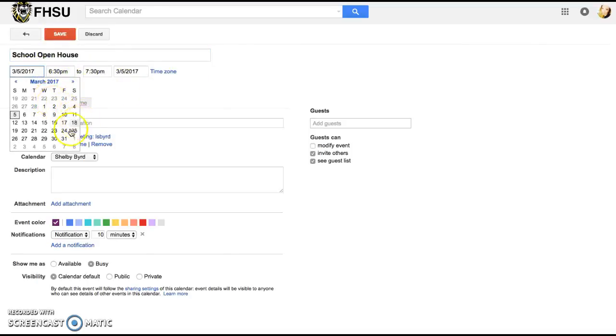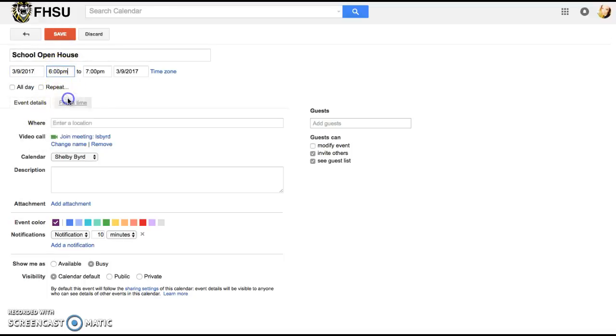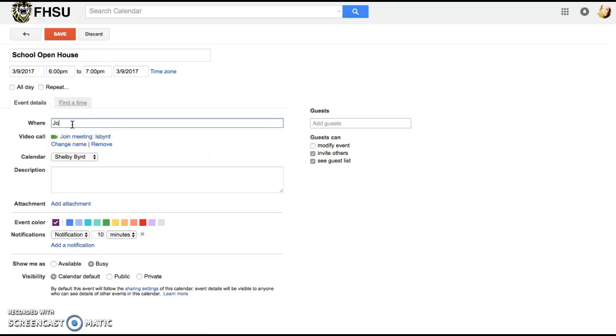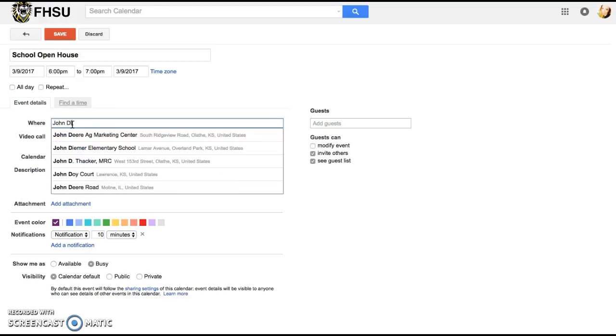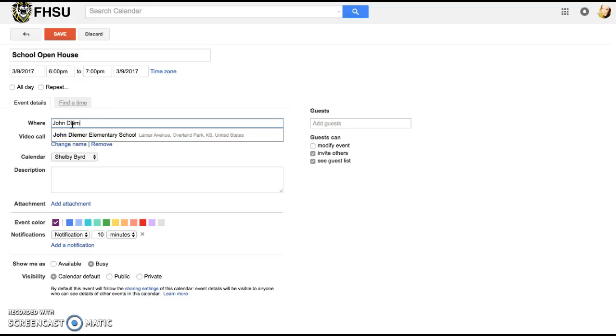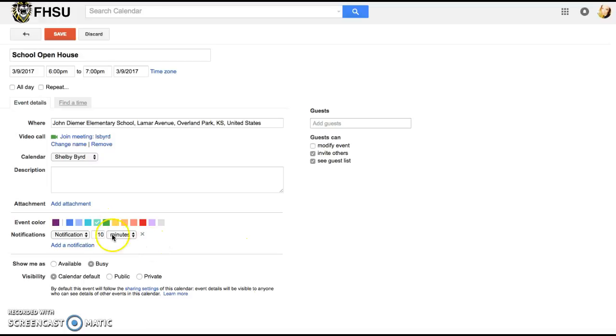The school open house I'm going to set for October the 9th and it starts at 6 pm. I'm going to enter my location and it's great because it gives the address and I'm going to set the event color and I'm going to have it notify me 10 minutes before the event begins.